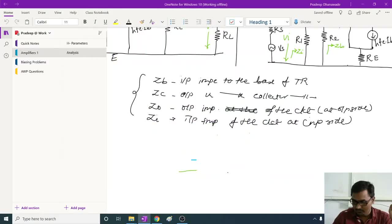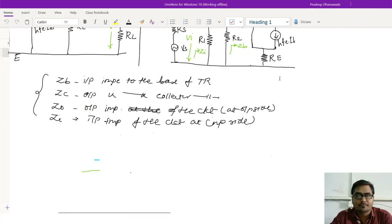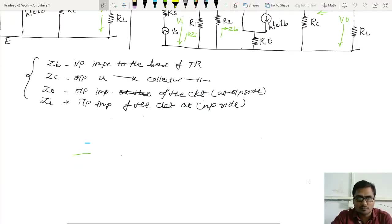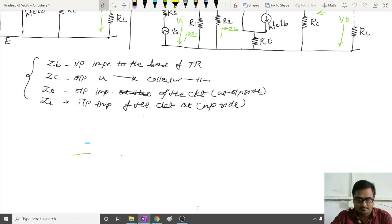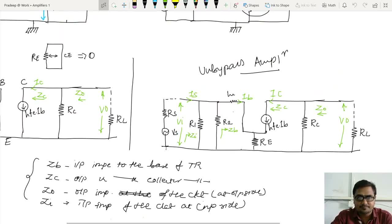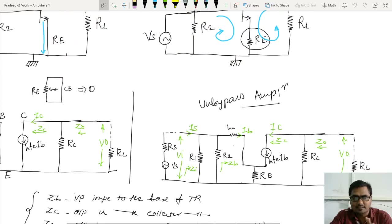Hello, welcome again. Now let us have a quick review of last lecture. In the last lecture, we had two types of amplifiers: bypassed amplifier and unbypassed amplifier.